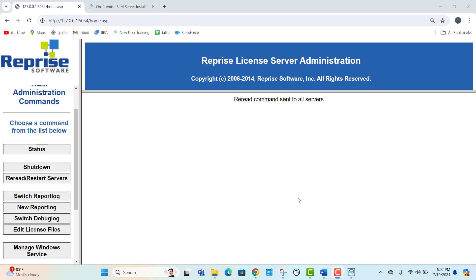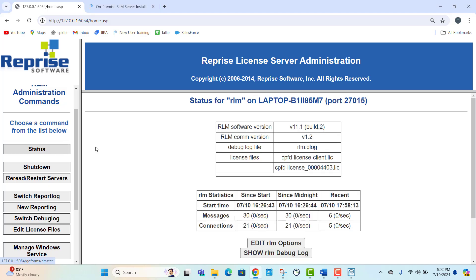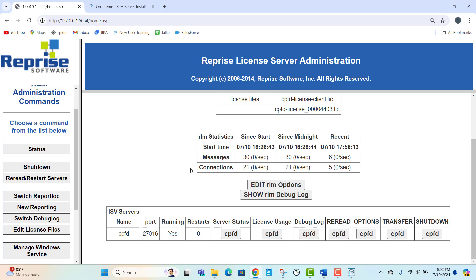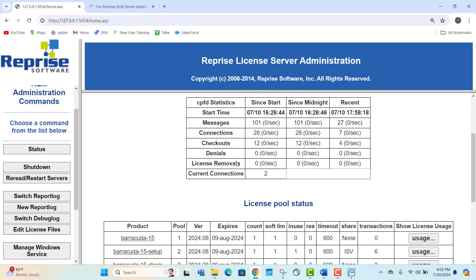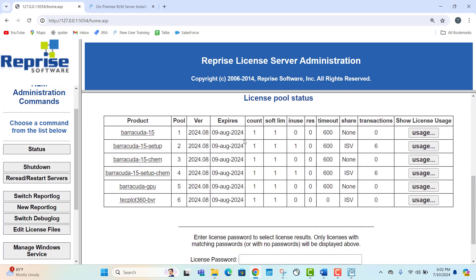There should be a working version of the GUI now available. Next, let's verify that the licenses are currently checked out. Navigate back to the status button on the left hand side. Scroll down and select CPFD button under server status column. Under the license pool status table, we can see that two licenses are currently checked out. These are required for running the GUI.